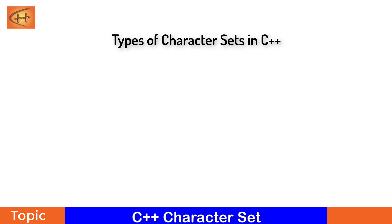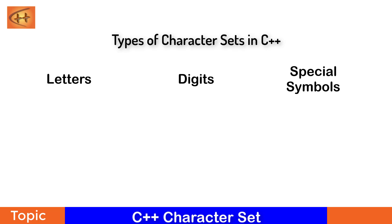In C++, the character set can be a combination or a set of letters, digits, and special symbols. In English letters, character set can be composed of both the capital A to Z alphabet or the small a to Z alphabet.